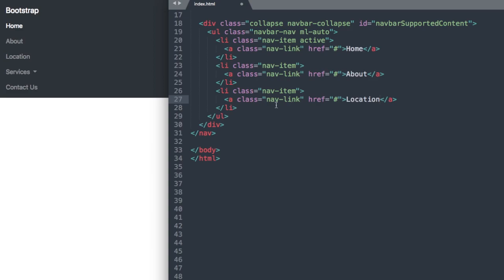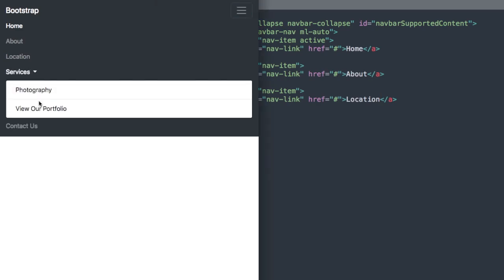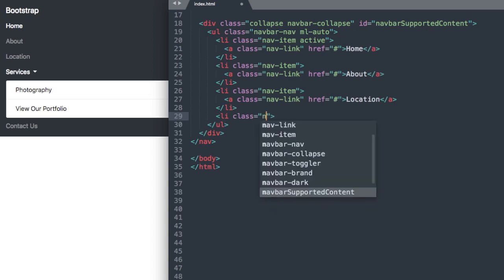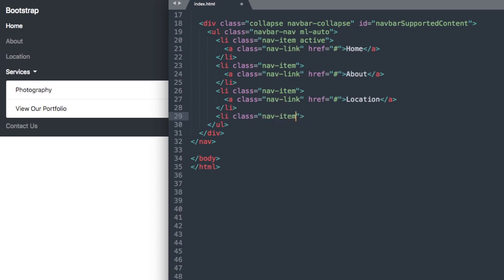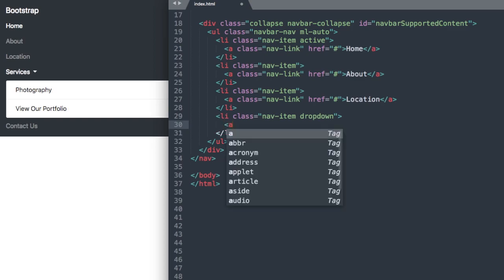Next for our services list item here, we'll want to add a dropdown class to our list item. We'll say li class nav-item and then dropdown. Then we can close out our list item. Inside of it we'll create a button.